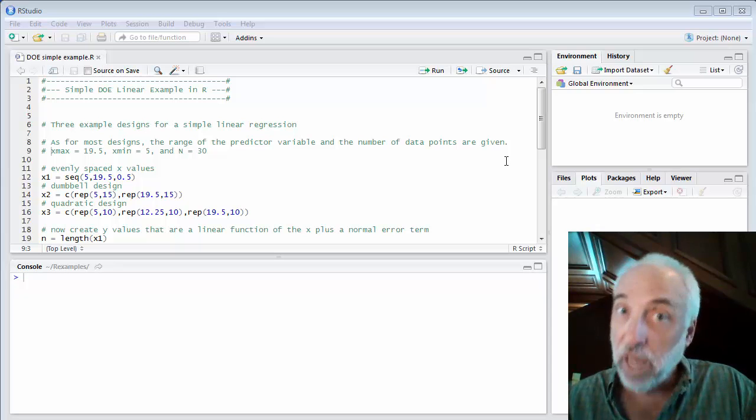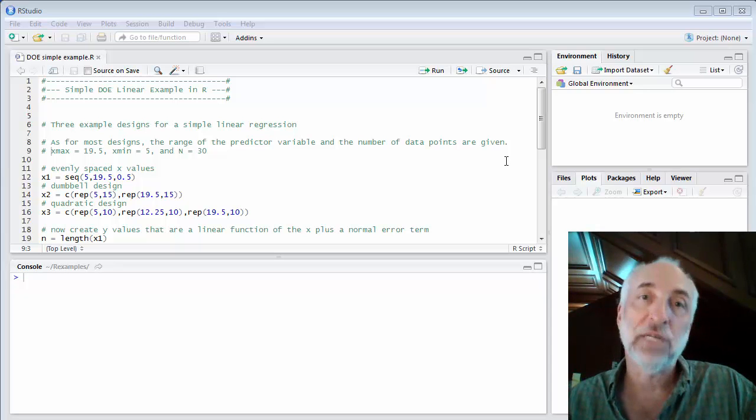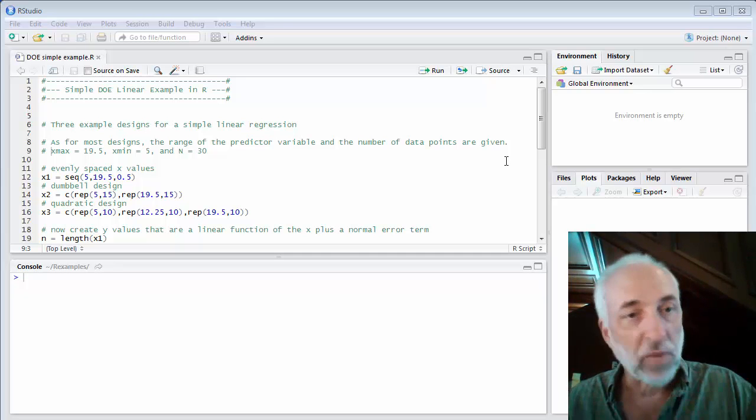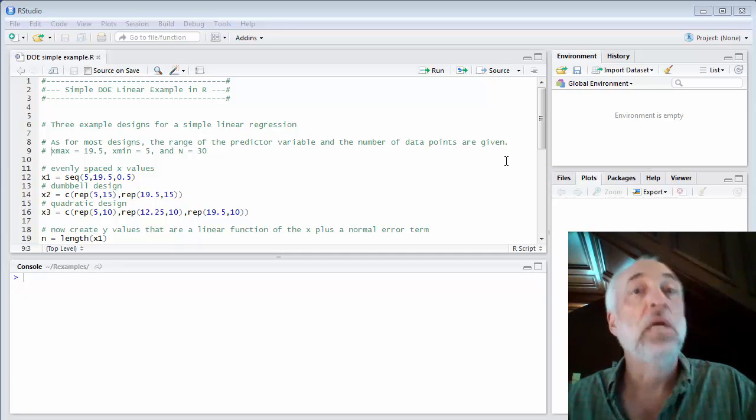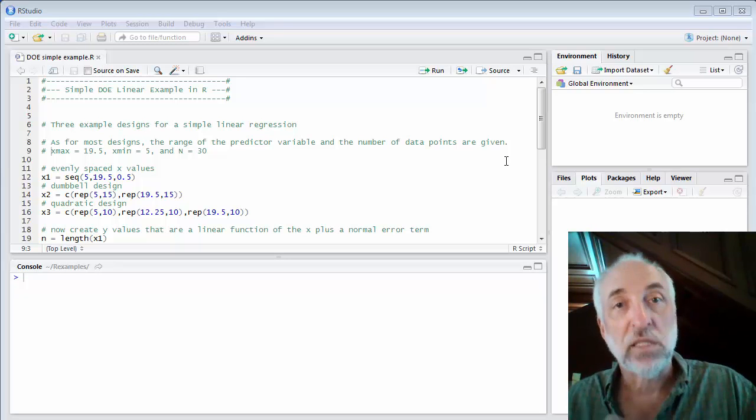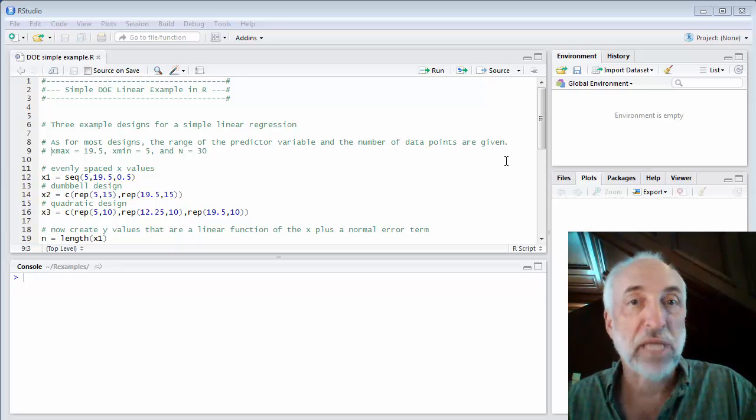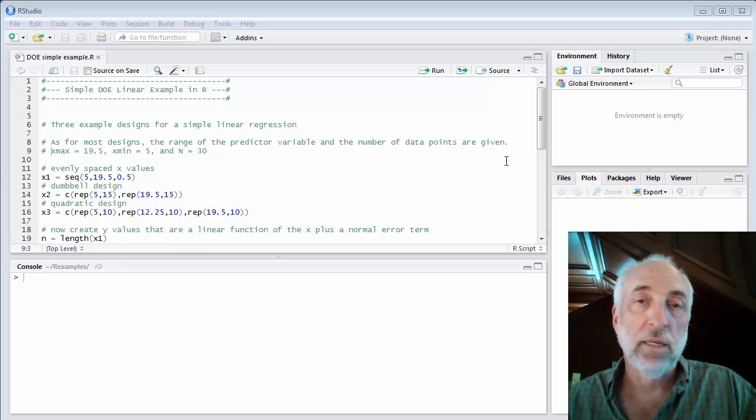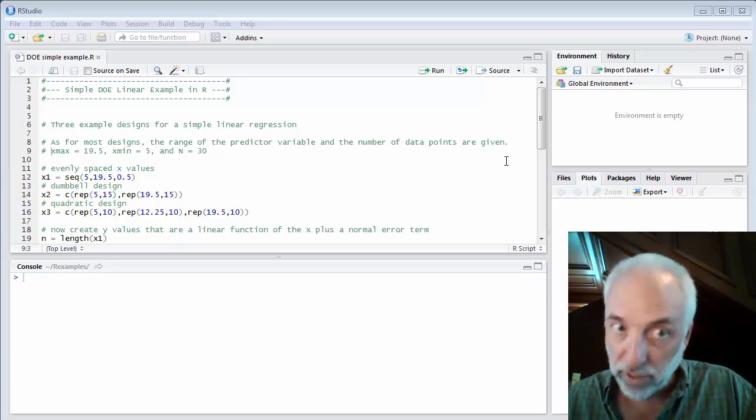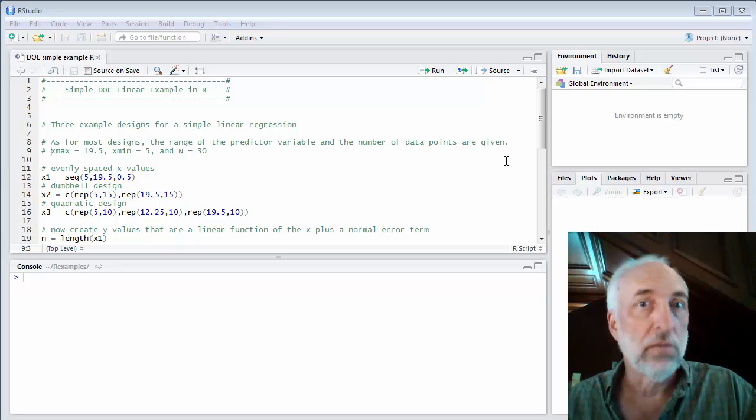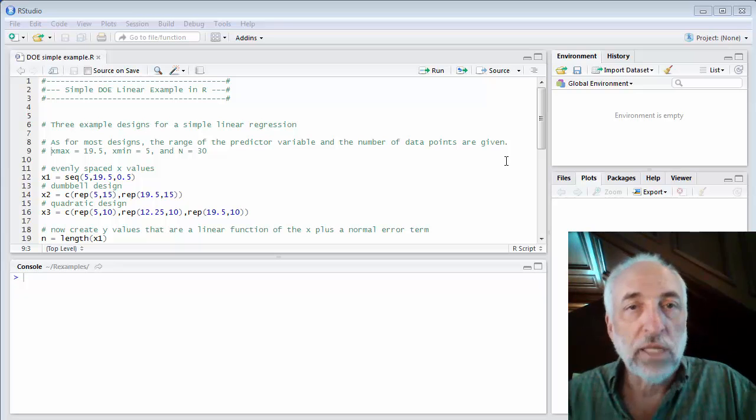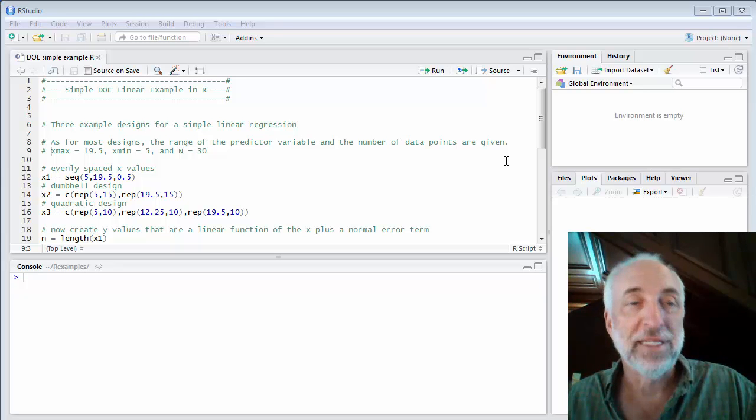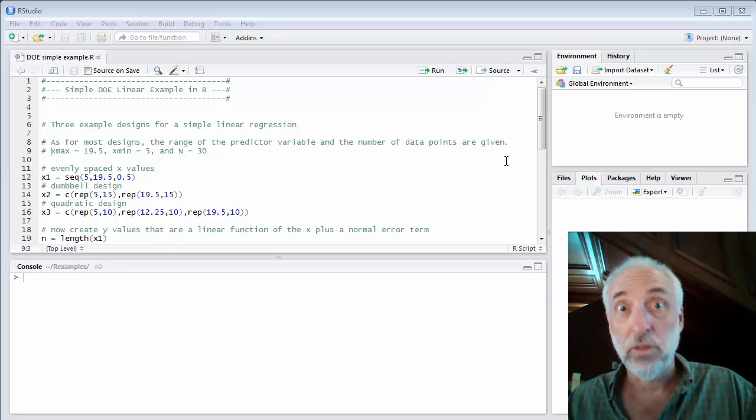Now, the most common thing that almost everyone does, that we all did when we were in lab classes, and we see it in scientific papers all the time, is evenly spaced data points within that range. It's called the space-filling design. And chances are we'll all continue to use that design over and over again. But it's not the only design. We can put our data points in non-even spacing. For example, the dumbbell design.